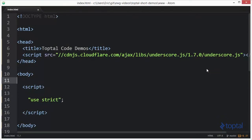In this code demonstration, we're going to take a look at the toArray function provided by the underscore.js library. To make use of this function, we have to make sure we include a reference to underscore in our web page. I'm including a reference from a popular CDN, but you can also download underscore.js to your local development environment and reference it from your own development server.